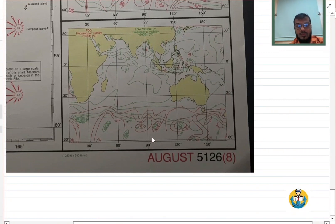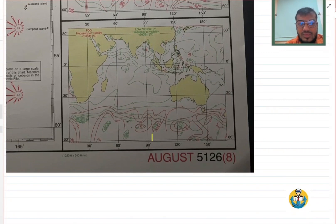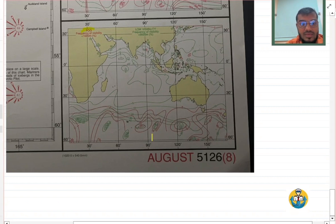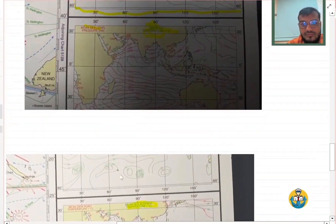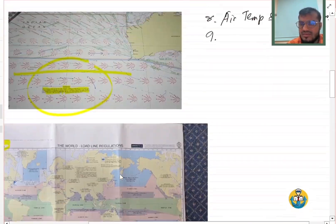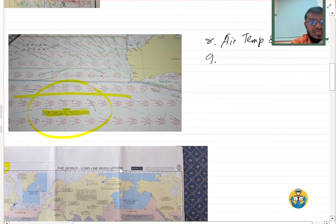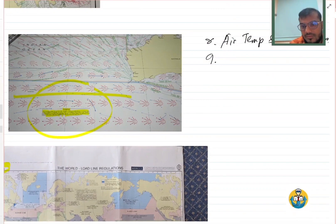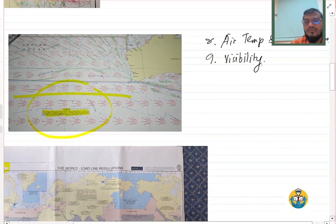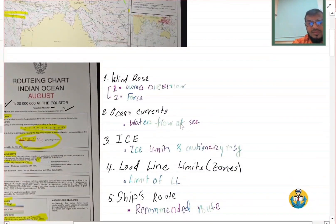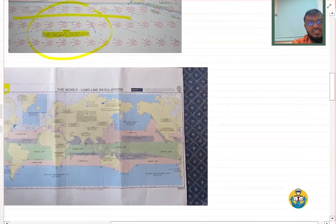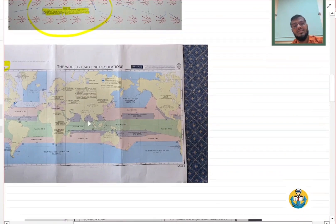The next one is low visibility — frequency of visibility and fog, probability of fog. So we will write as number nine: visibility. We will get an idea about visibility as well from this Admiralty routine chart.